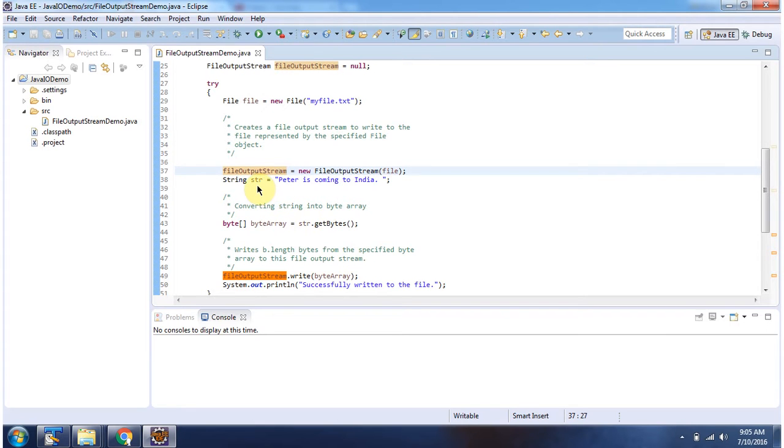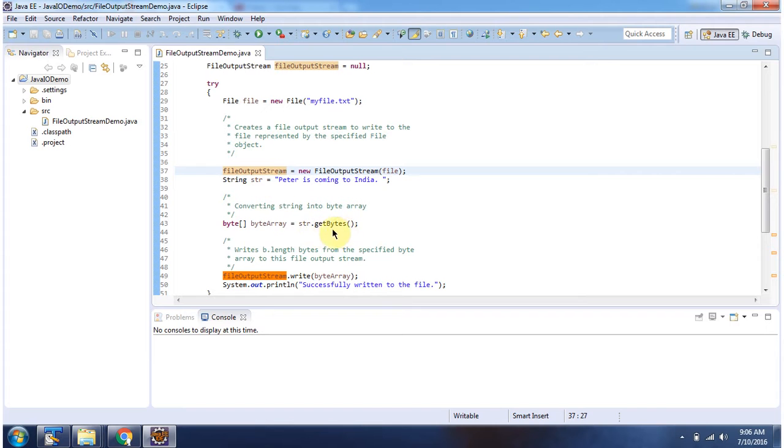And here I have defined a String. The String value is "Peter is coming to India". Then I am calling the getBytes method of String. This method returns a byte array.